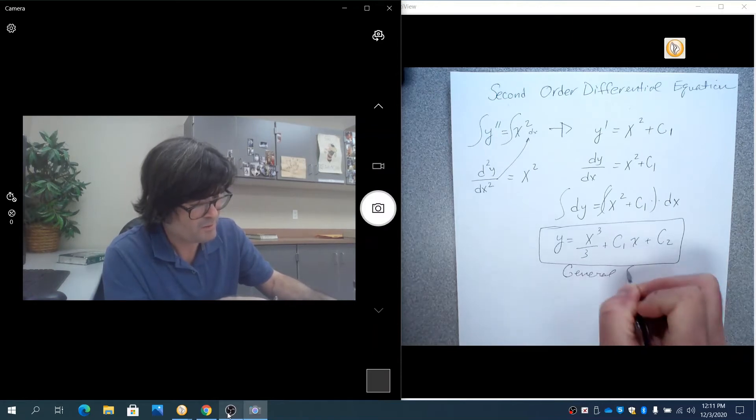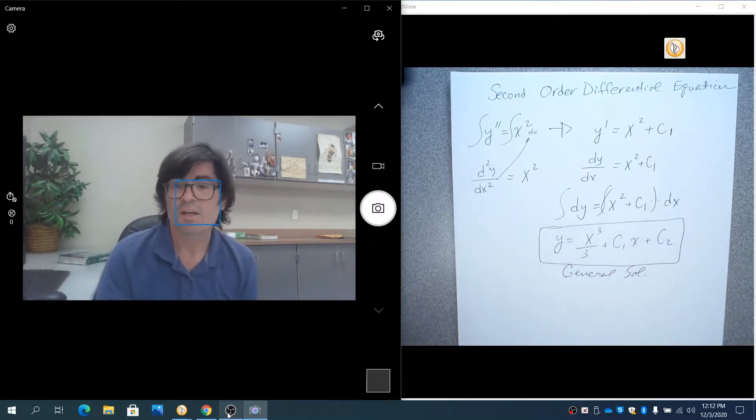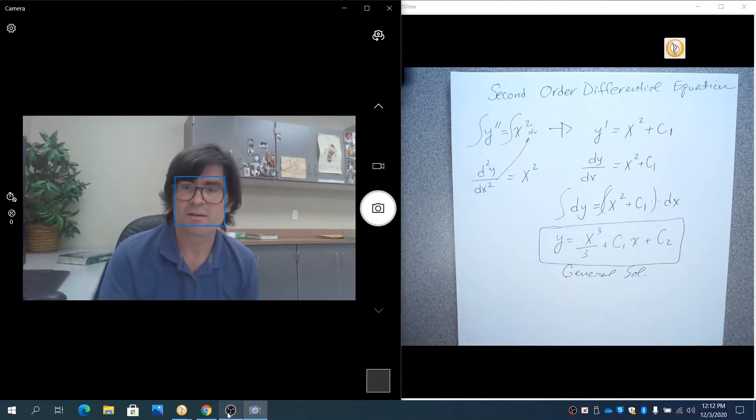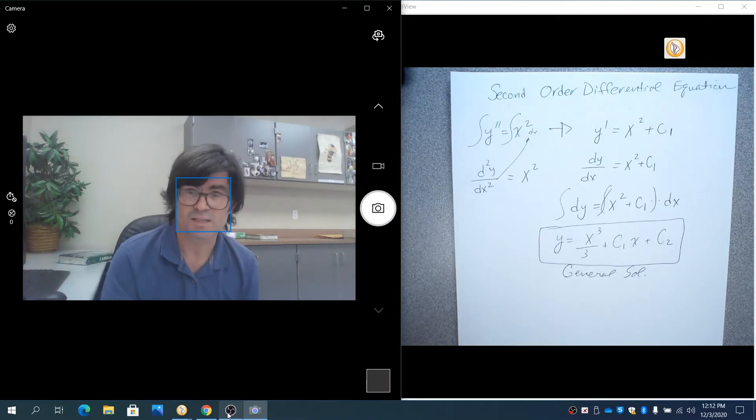In order to solve for the particular solution with the second order, you need two initial conditions. Here we don't have any. Let's look at some examples where we have initial conditions given.